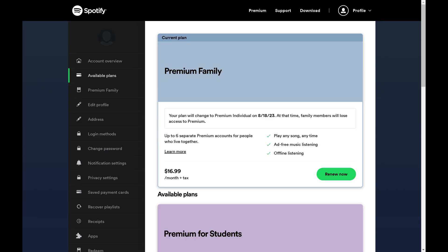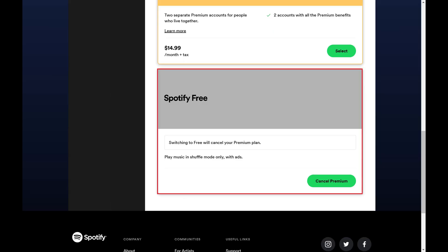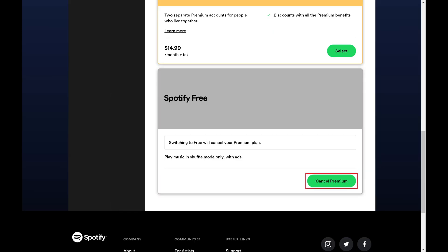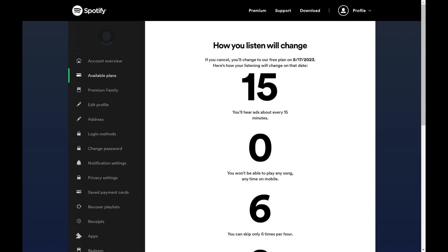Step 3: Scroll down this menu until you see the Spotify free plan, and then click Cancel Premium in that section. The next screen gives you an overview of how your listening experience will change if you cancel Spotify Premium and switch to the free version of Spotify.